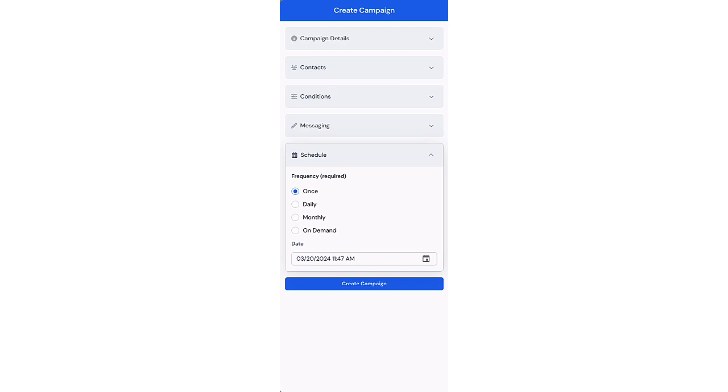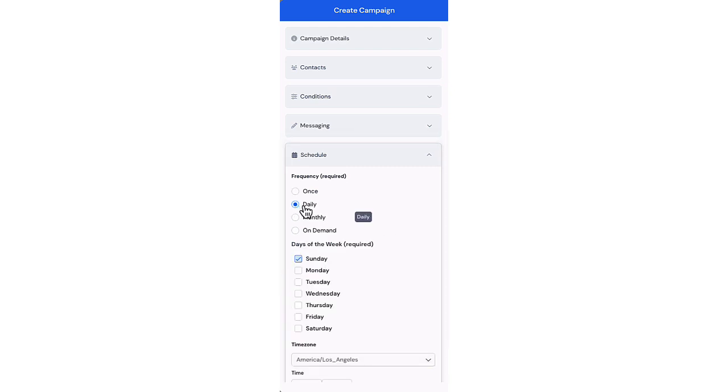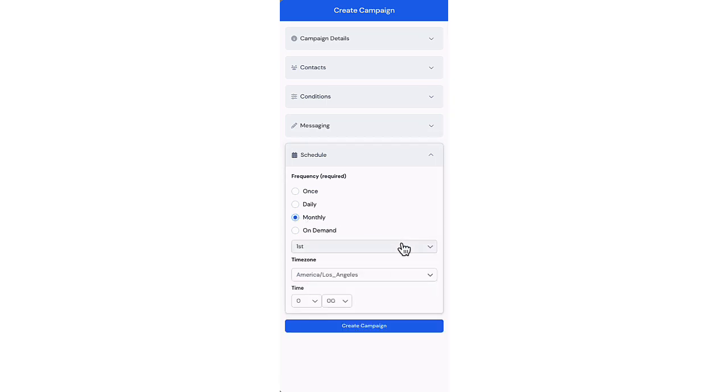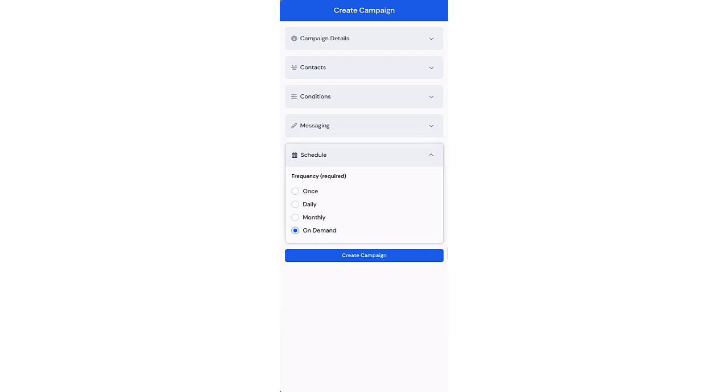Once, at a specified date and time; schedule daily, on one or more days of the week; monthly, on a specified day of the month; or on demand. You can run the campaign at any time by clicking the Execute button.